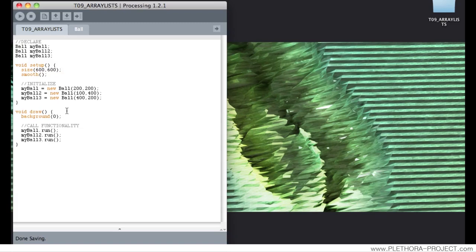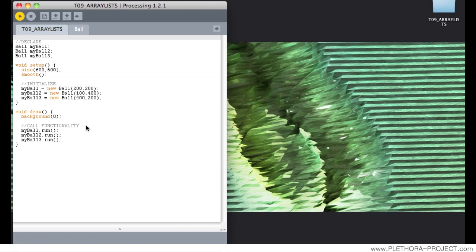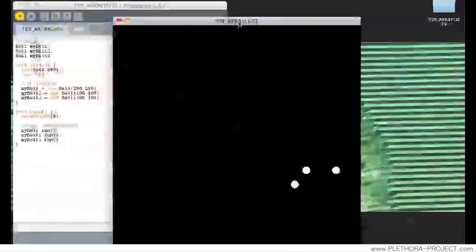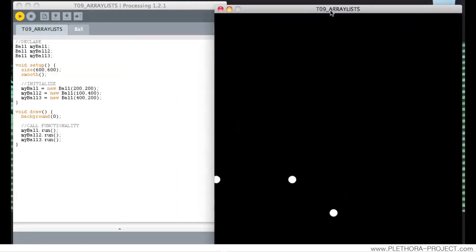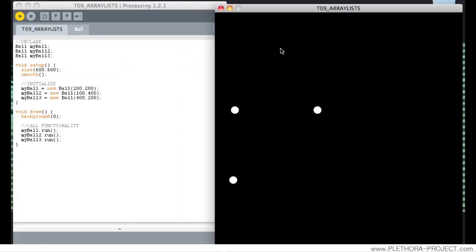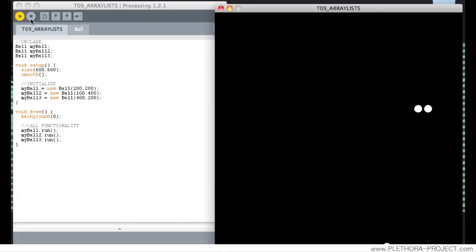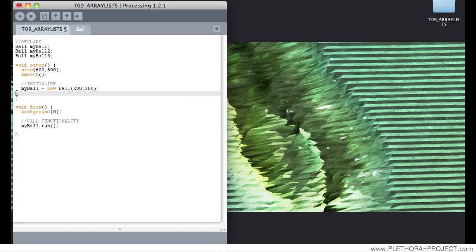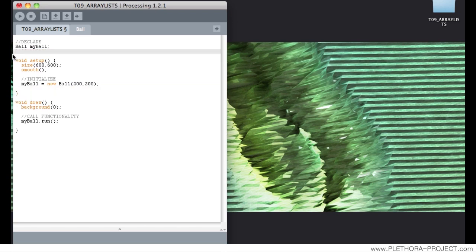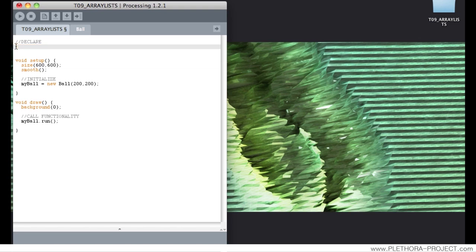So we're going to start again from the same example that we had in tutorial number 7 where we built our first class. It's a bouncing ball. So in this case we're going to do exactly the same but structure it a little bit different. We're going to remove the two different instances of the class, even the first one as well. And we're going to define something called an ArrayList.